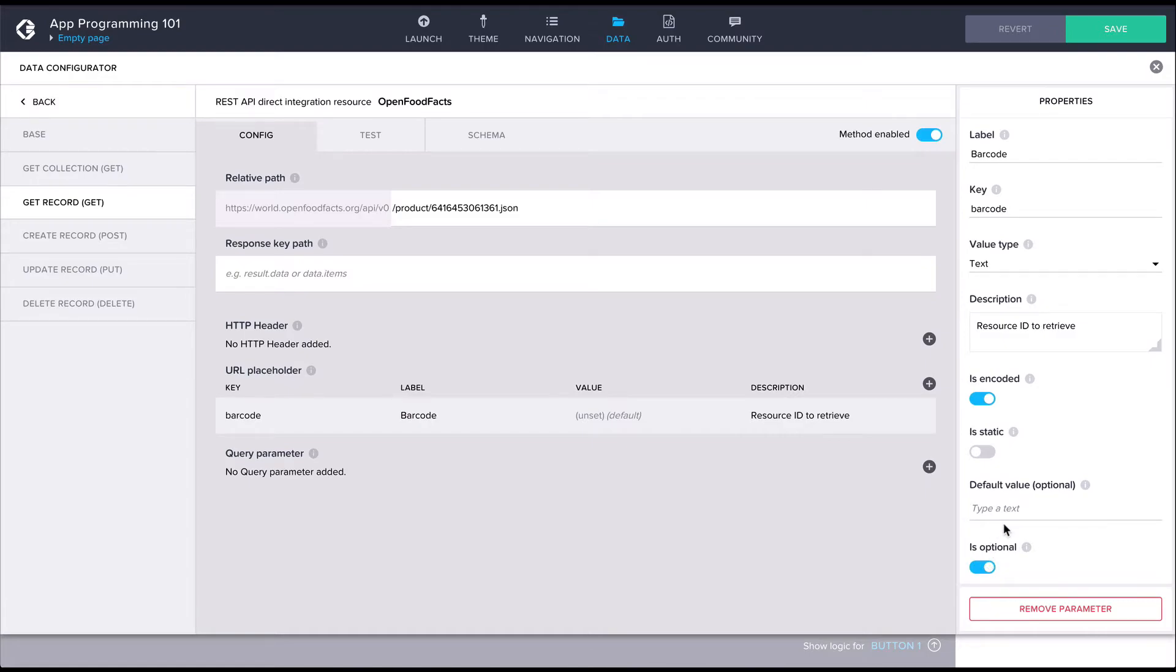Then we should mark what we want to replace in the URL with the key of the placeholder in curly brackets, which in this case is the barcode number.